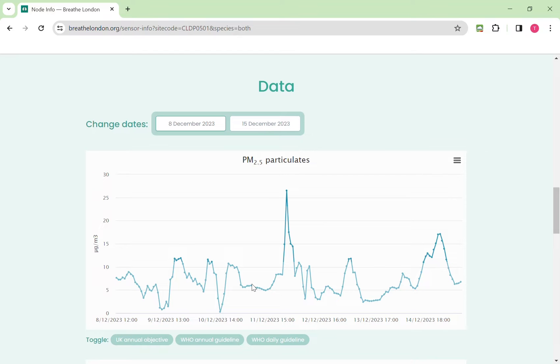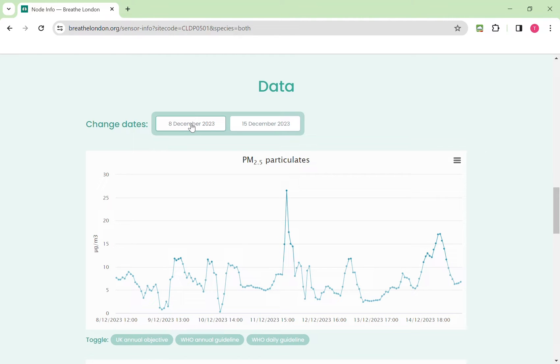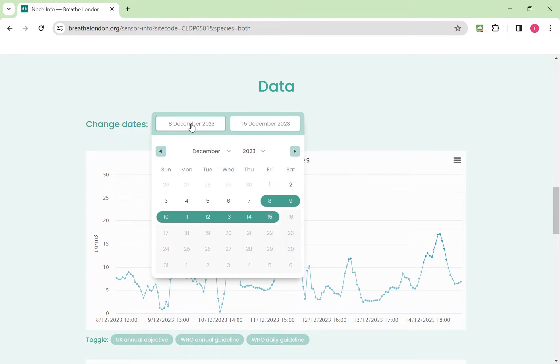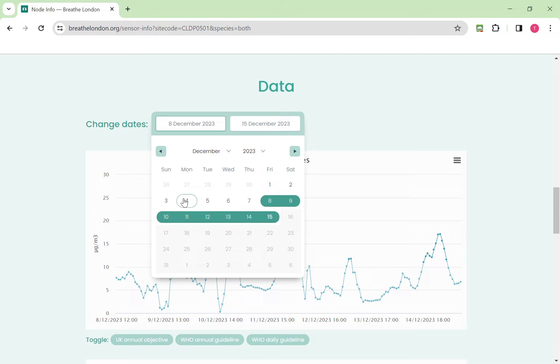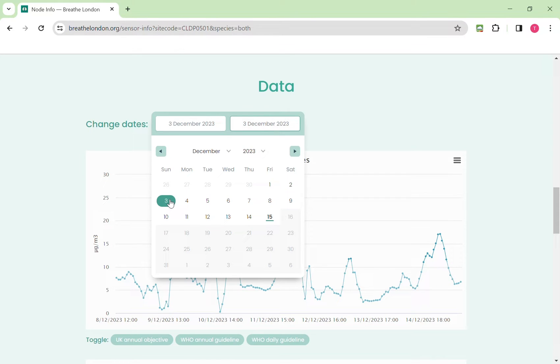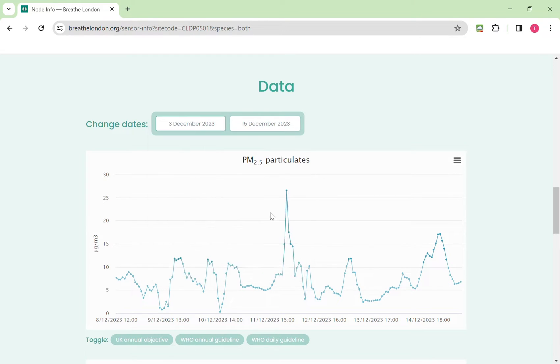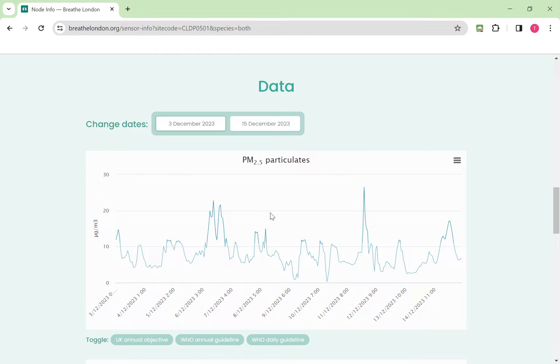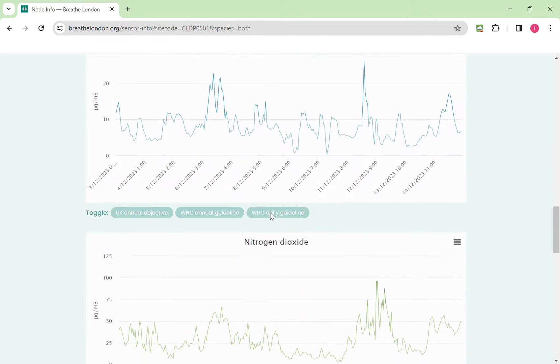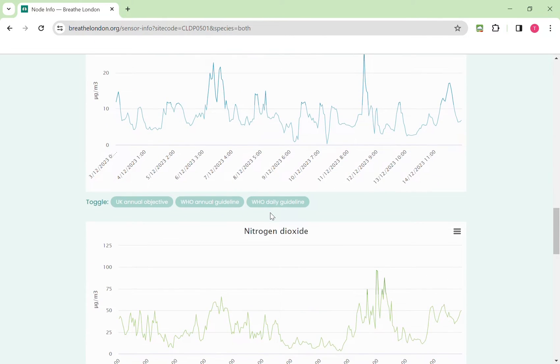This is data over a specific period and you can adjust this by clicking on the date. For example, instead of from the 8th to the 15th, because it starts with a default of a week, we can take it back and do it from the third. You click on the start date and then you can just drag with the left mouse key to the end date. Release it and it redraws the time series for you.